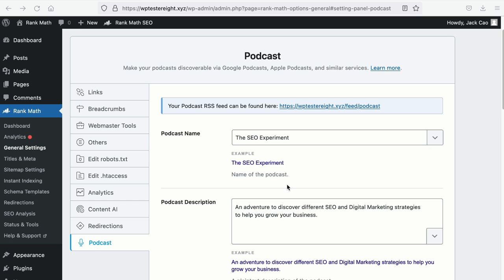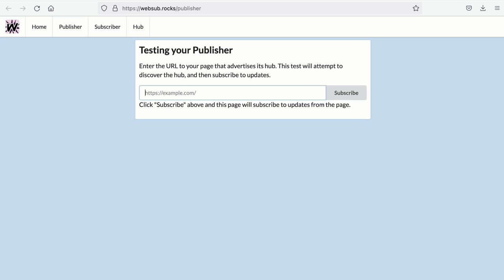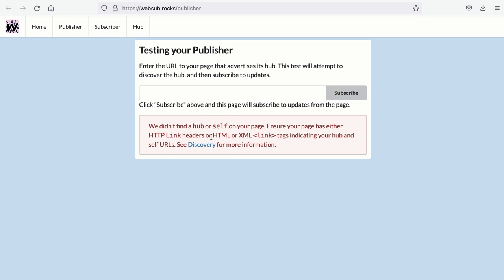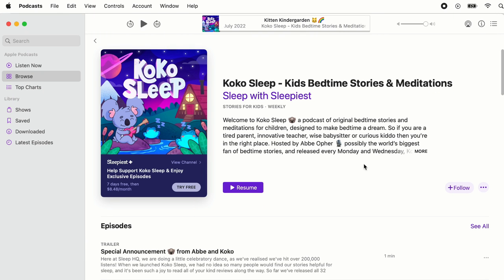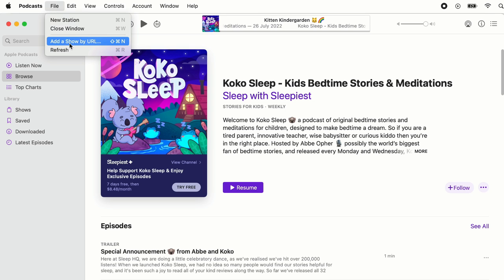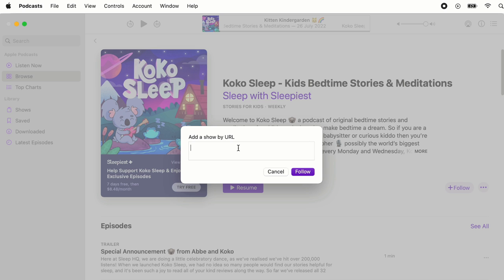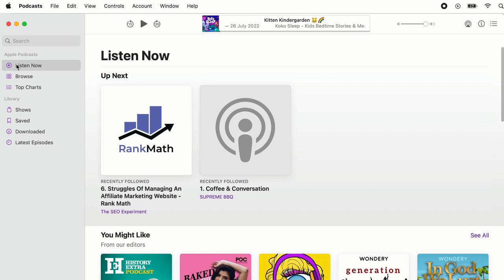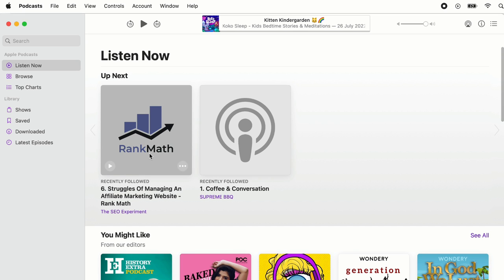I will show you two methods to see if your RSS feed URL is working. The first method is to use a website called websub.rocks — just paste your feed URL and hit subscribe. If it works, you will see that there are hubs found; if not, you will see an error. The second method is to use the Apple Podcasts app — go to File, Add a Show by URL, paste your feed link and hit Follow. If the RSS feed URL works, at Listen Now you should be able to see your podcast channel.